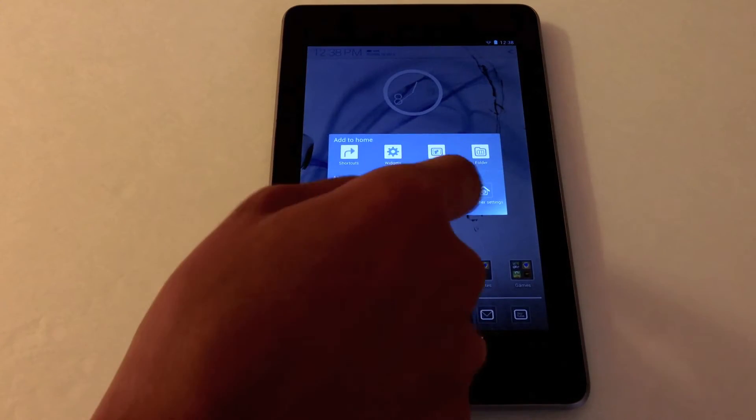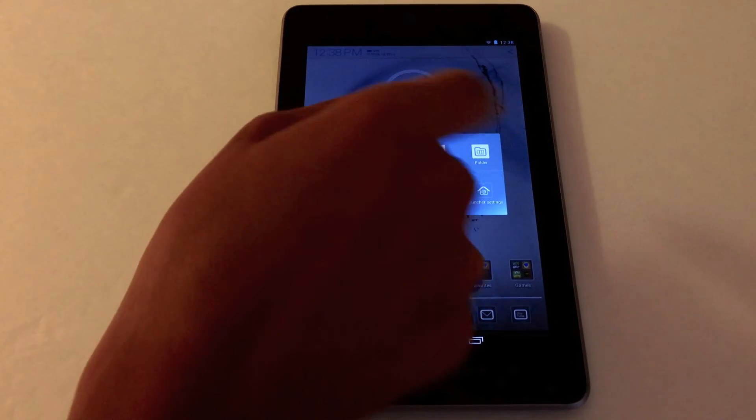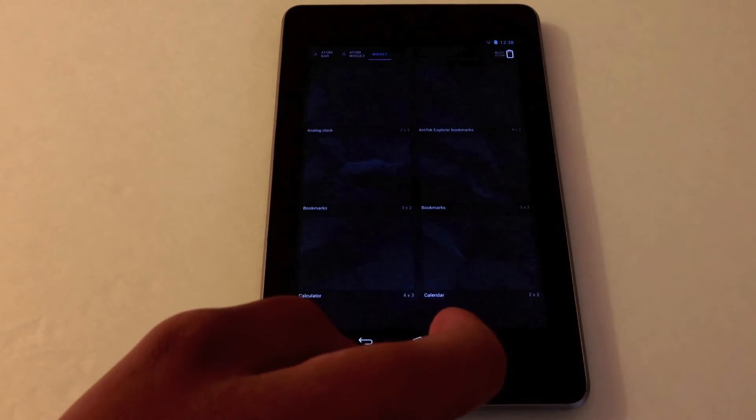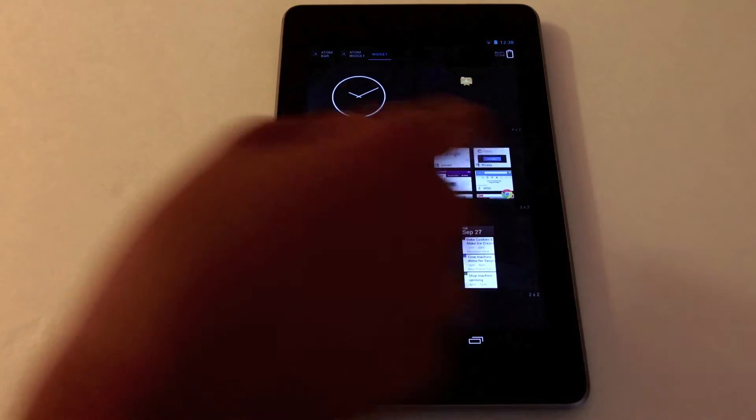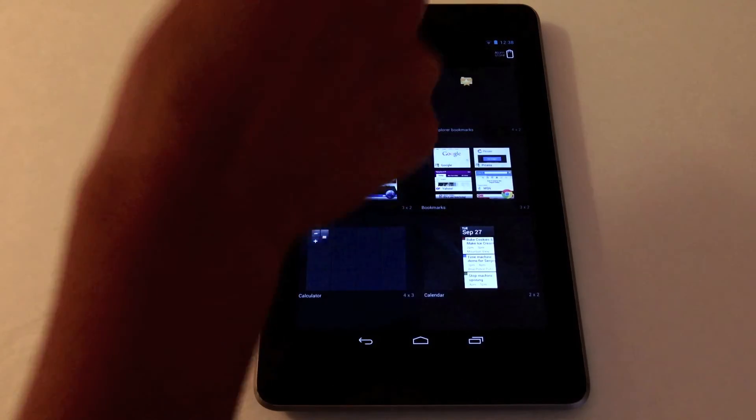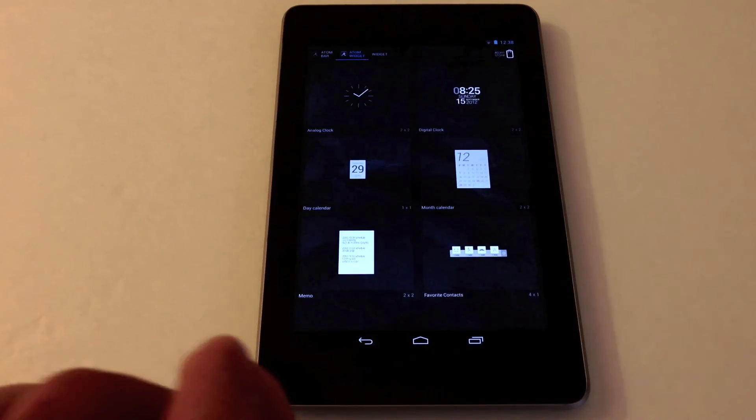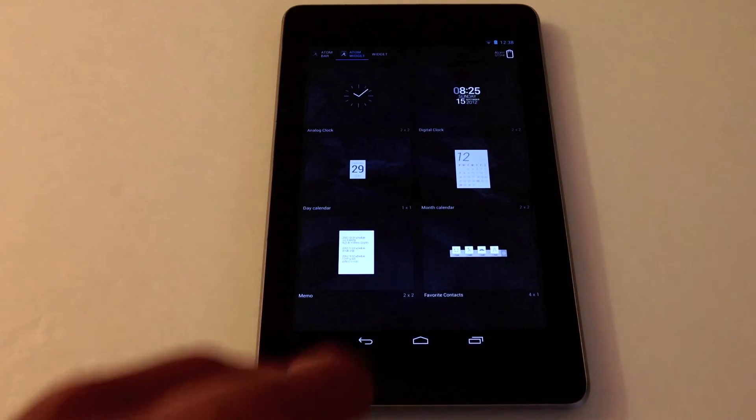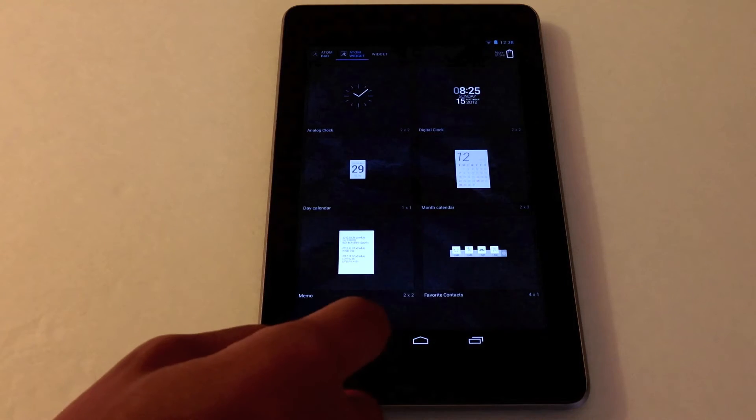Let's say I want to change a widget. Tap here. Here you have my widgets. Atom also has its own set of widgets. They're pretty cool actually.